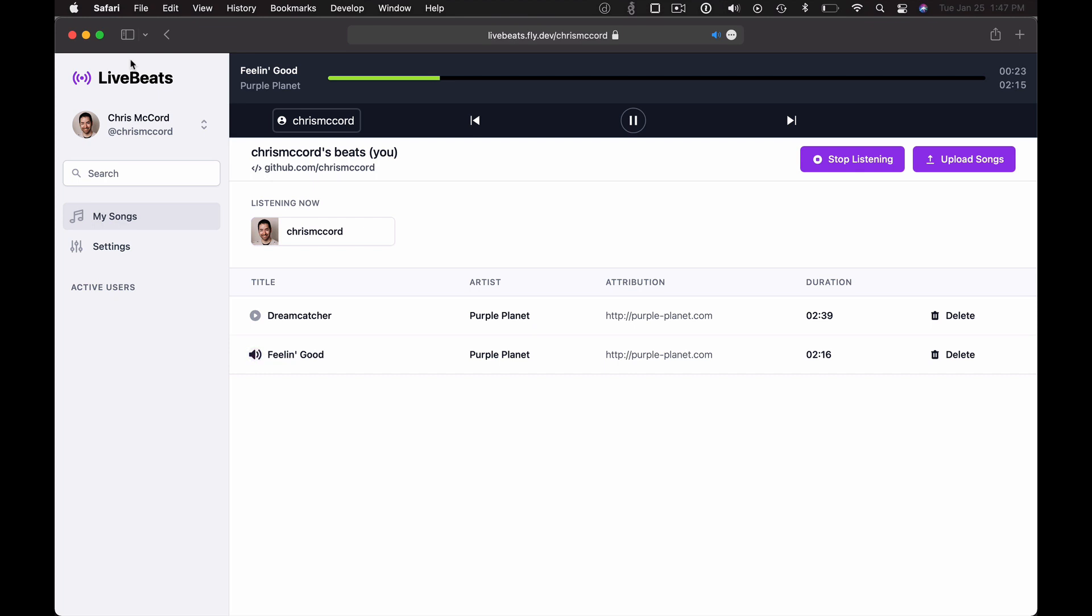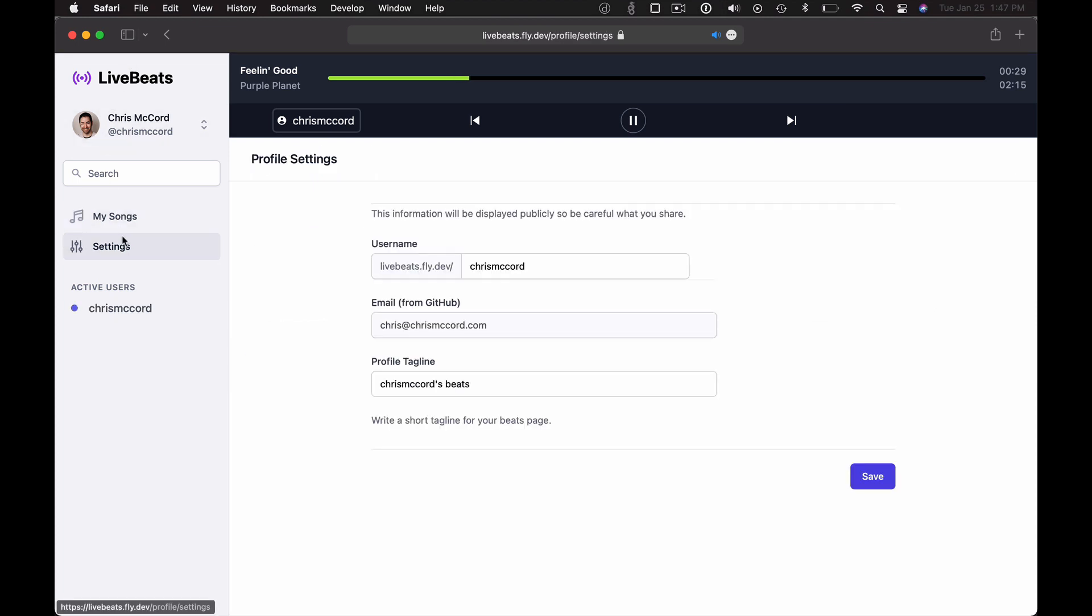The other neat thing in Phoenix Live View is the ability to navigate over WebSocket. If I click on settings, for example, that's going to send a single WebSocket frame to do that navigation and update the URL on the client. So it feels like a single-page app template navigation, but it's all server-rendered happening over WebSocket connection.